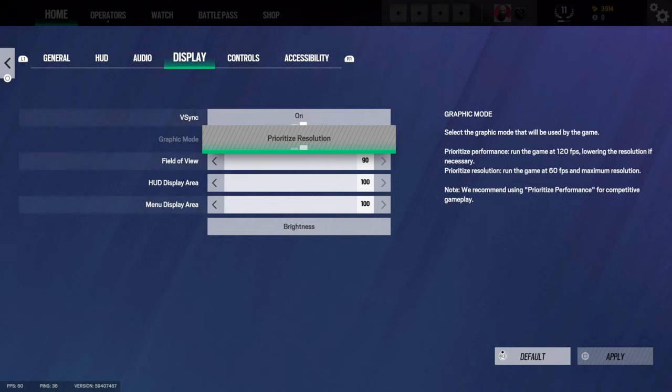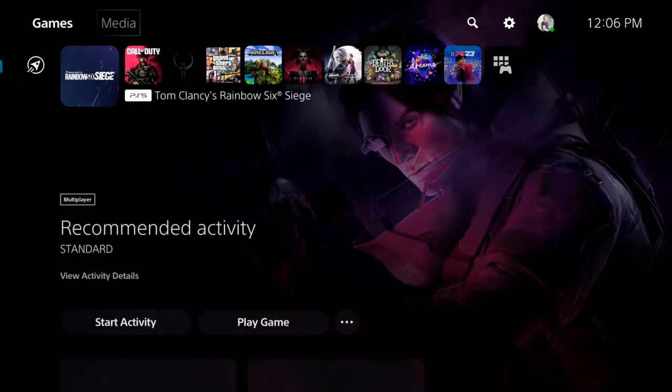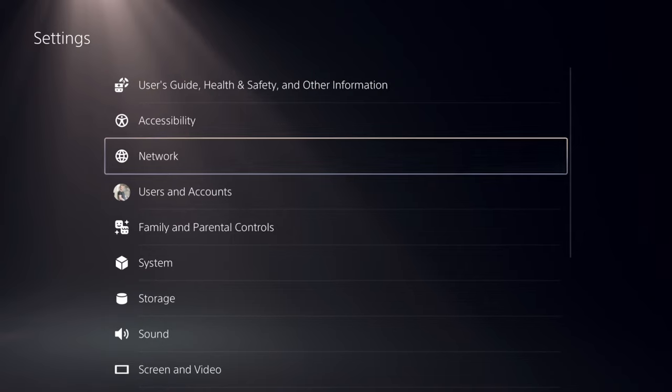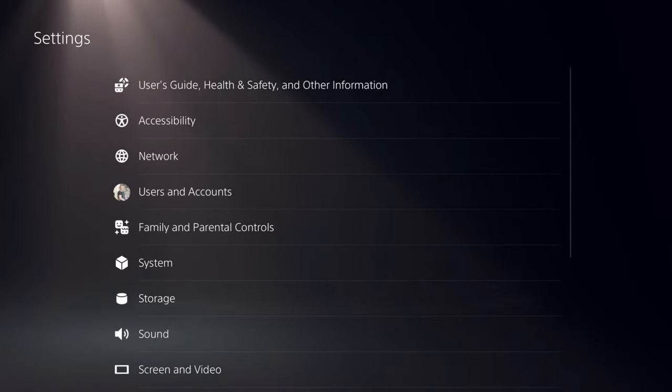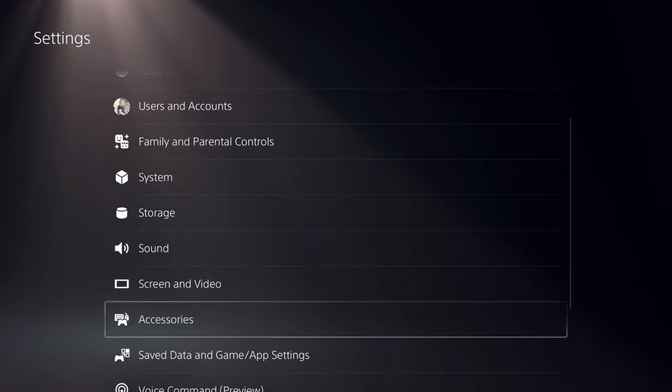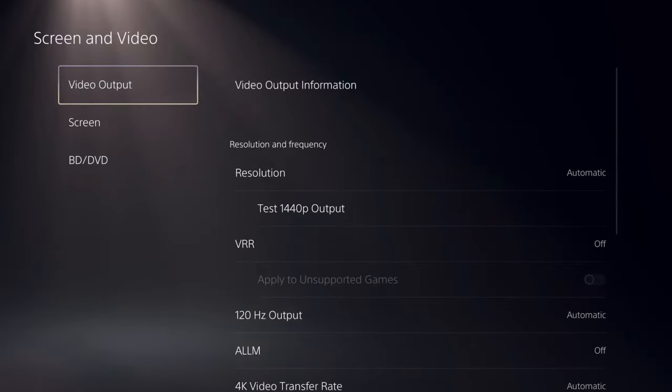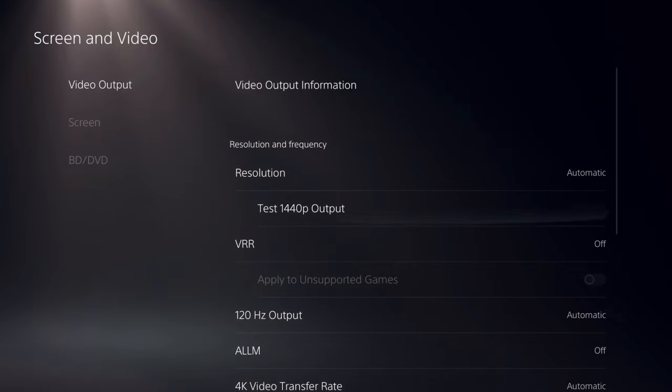So what I want to do is press the PlayStation button, go back to the home screen, then go up to the top to Settings, then scroll down under this list until we get to Screen and Video. Then under Video Output, go down...